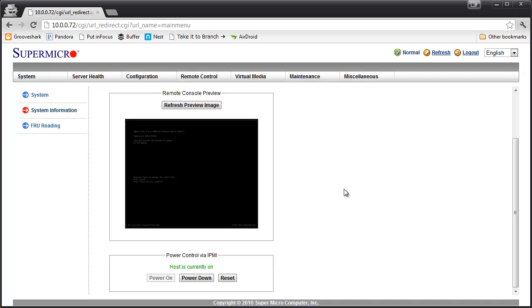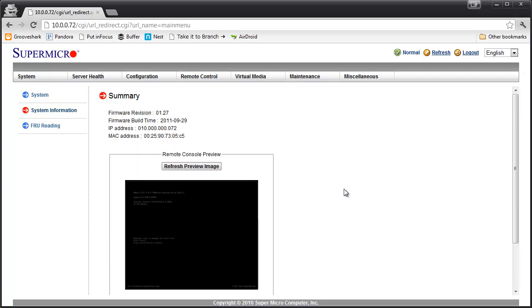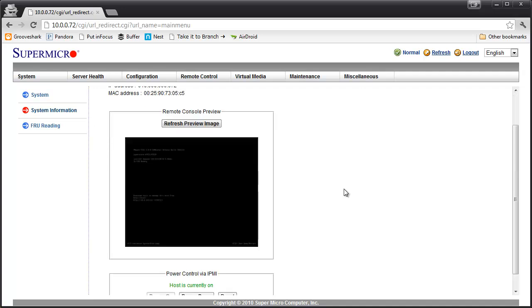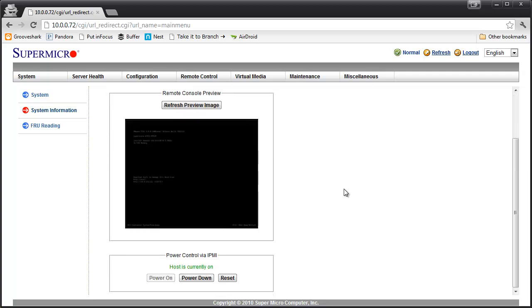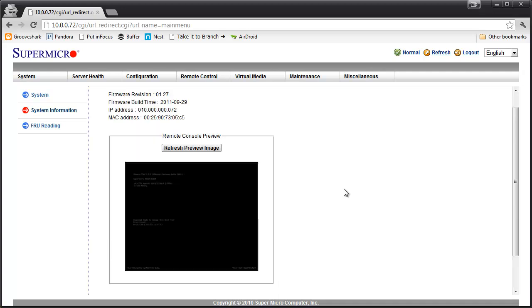So right off the bat, the very first summary screen gives you some pretty cool features that you would normally find in a more enterprise class server and not typically in a white box. So this is completely built in. There's no driver or anything installed. Pretty cool.